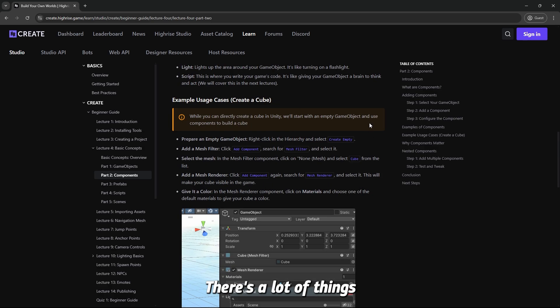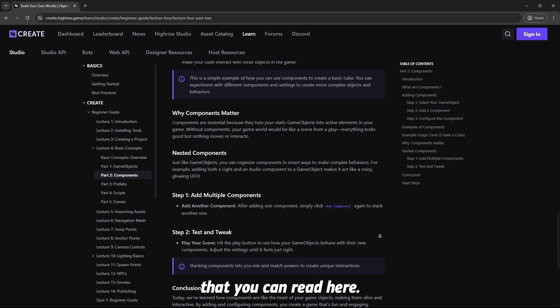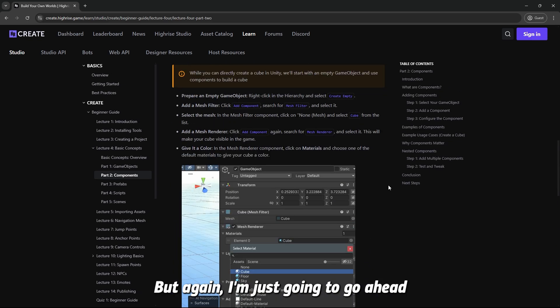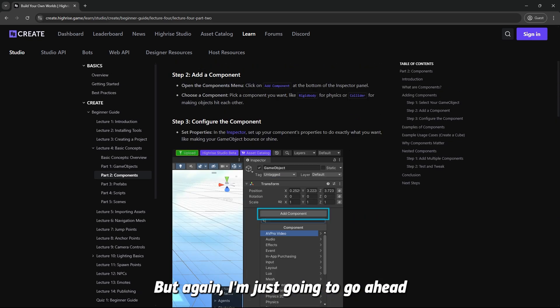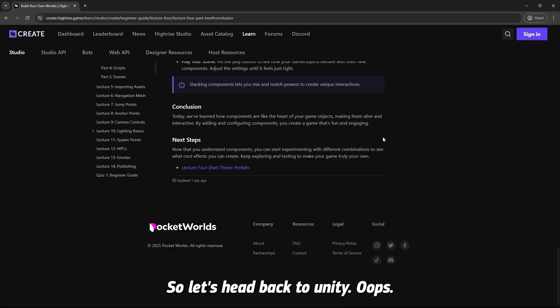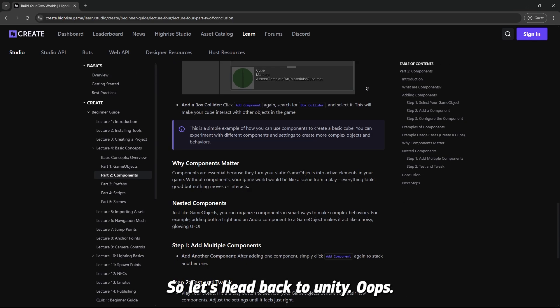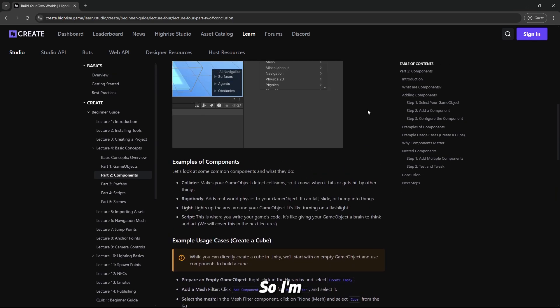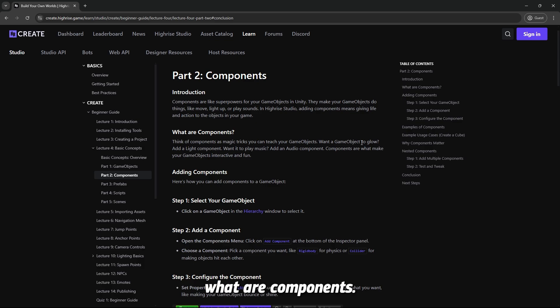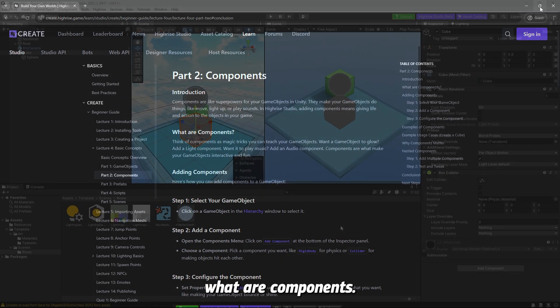There's a lot of things that you can read here, but again, I'm just going to go ahead and explain them one by one on Unity. So, let's head back to Unity. I'm going to start explaining what are components.